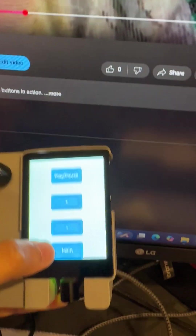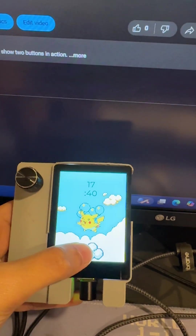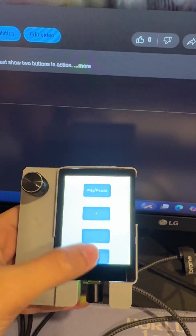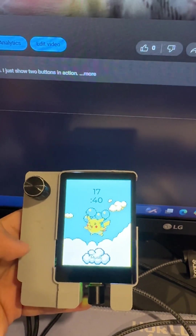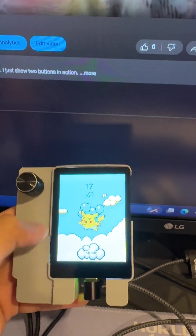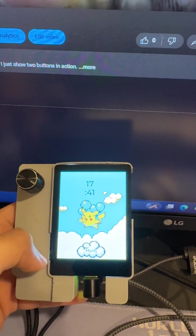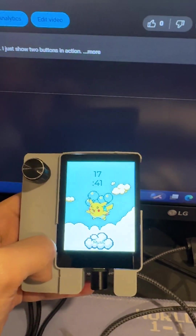And now I'll press the main button to go back to the main page. Here I am. Alright, thank you for watching. I'll see you next time.